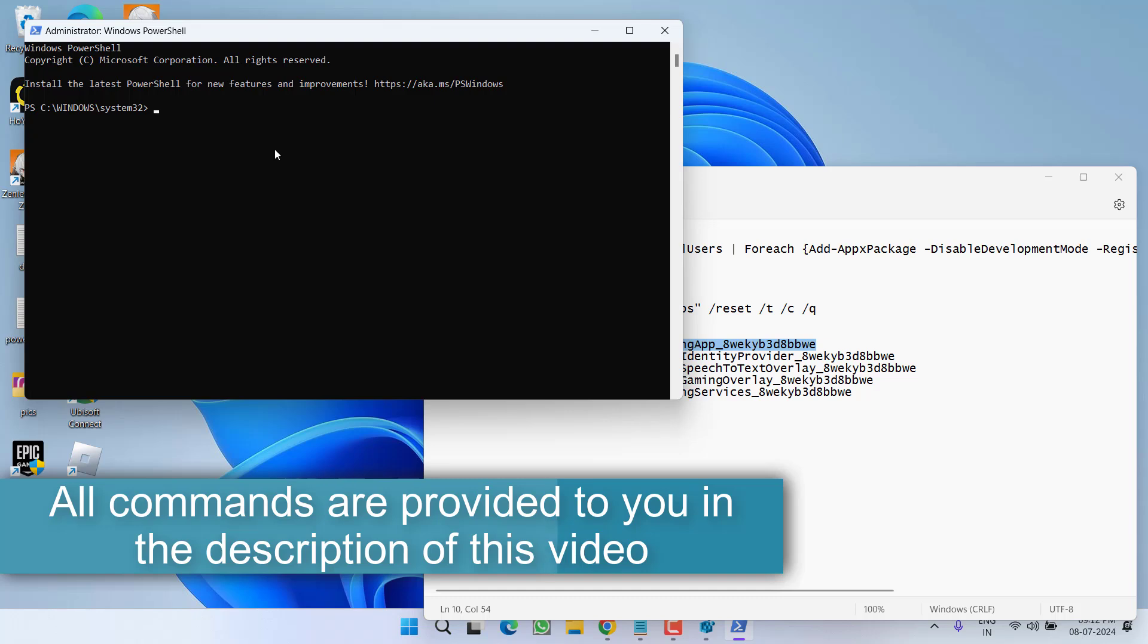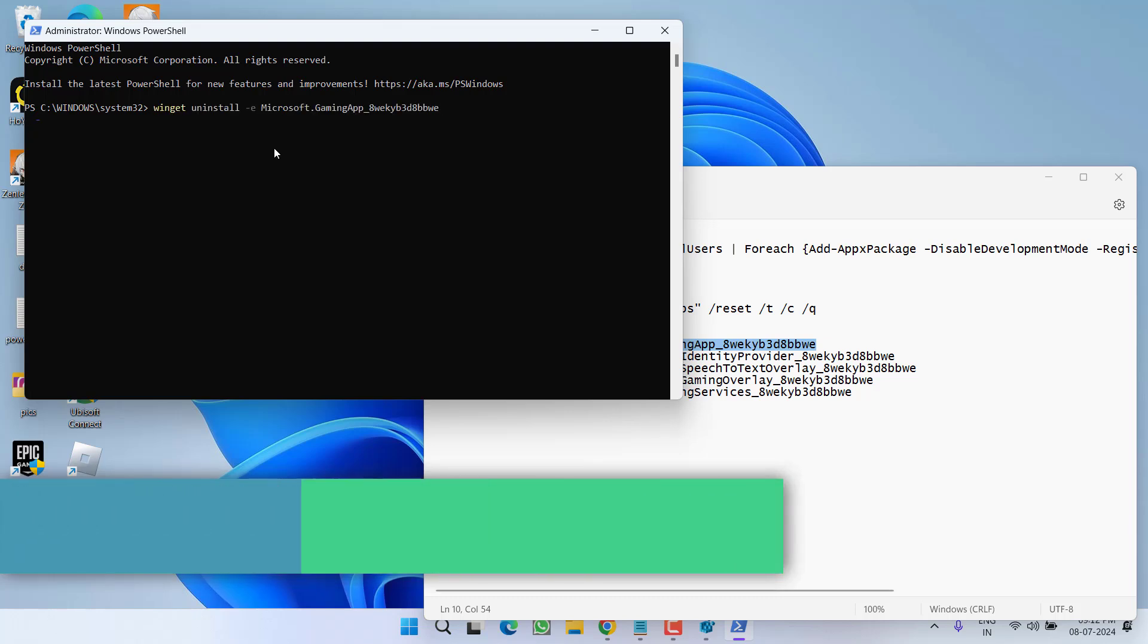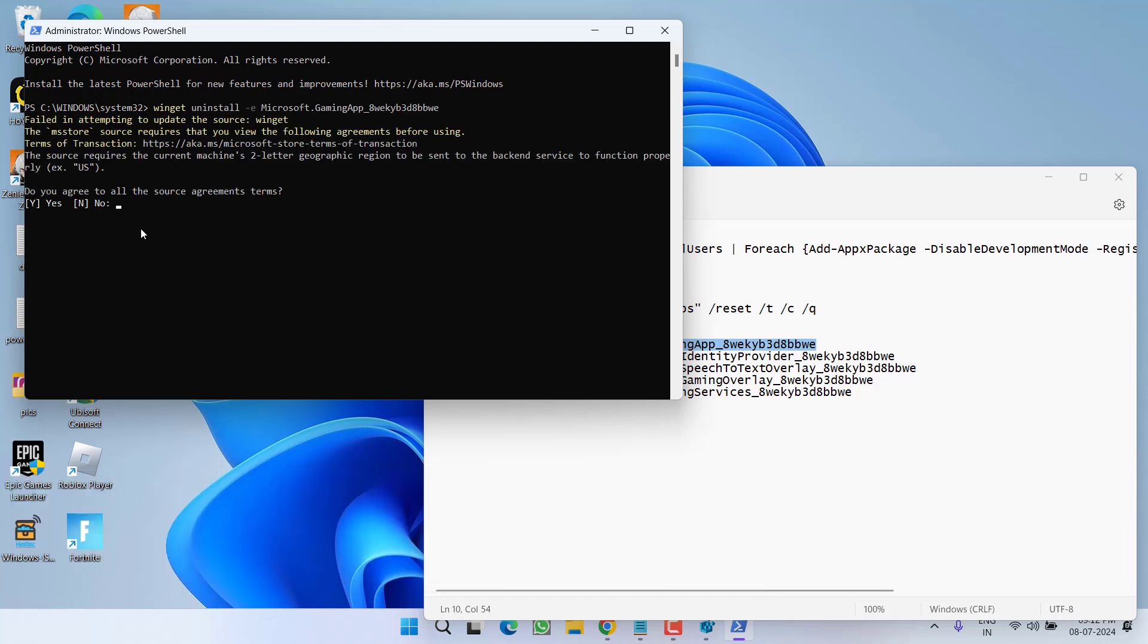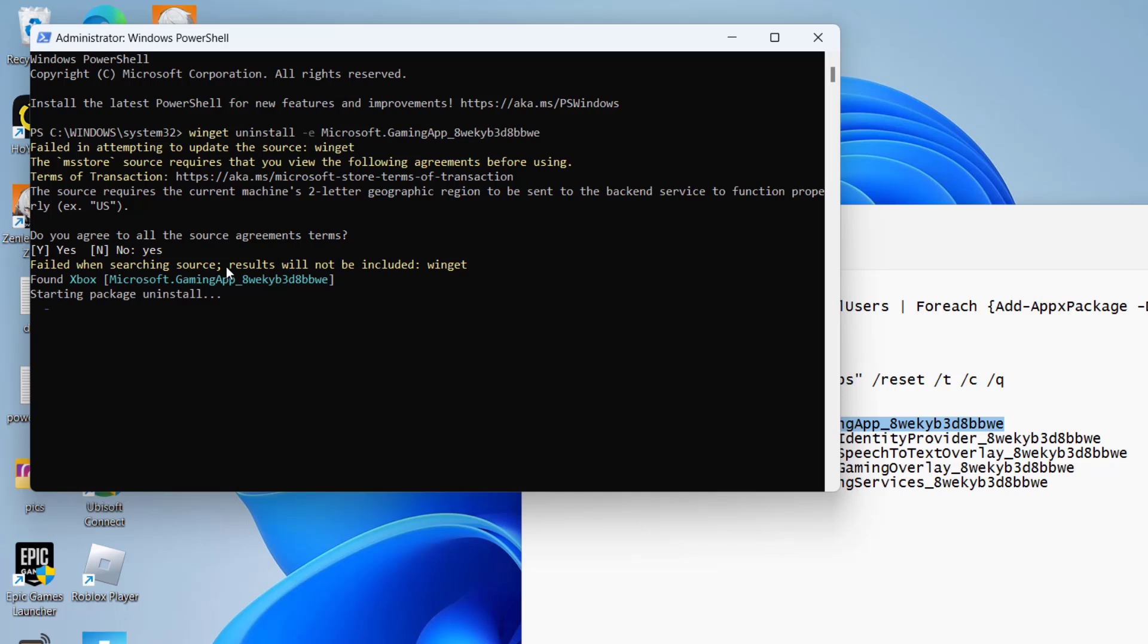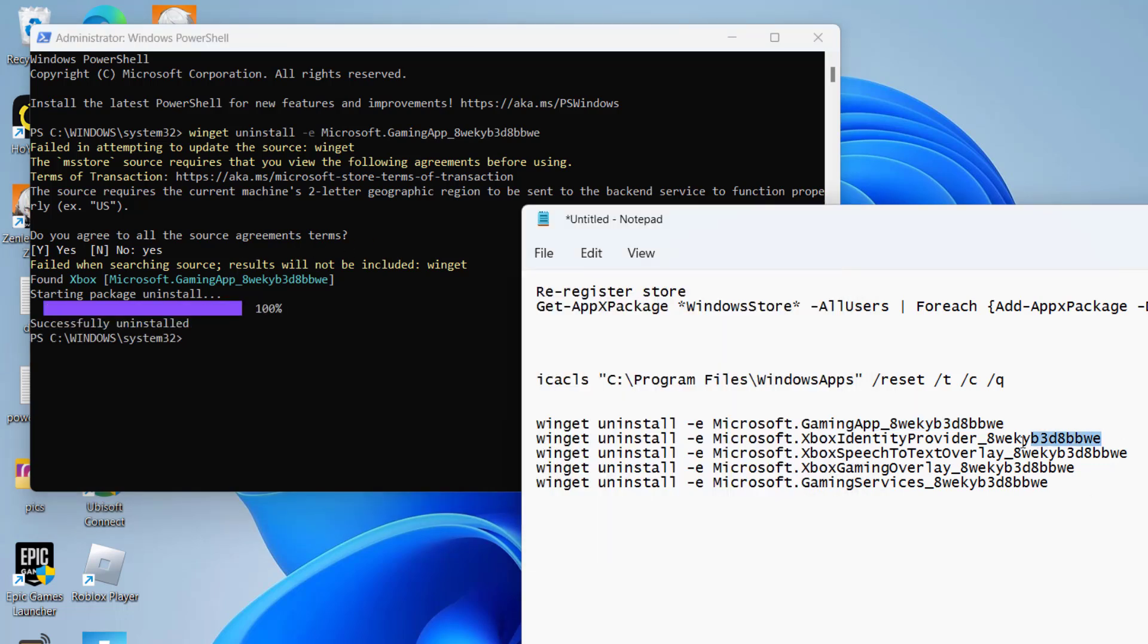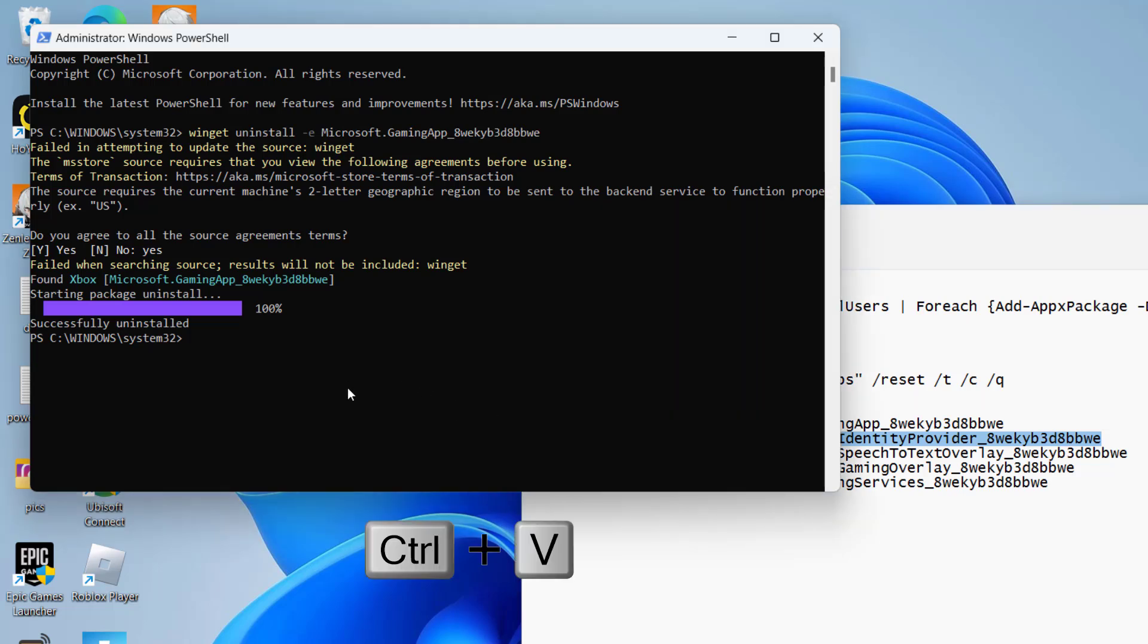Type in yes. Hit the enter key again. Once uninstalled, again choose the second command and paste then hit the enter key.